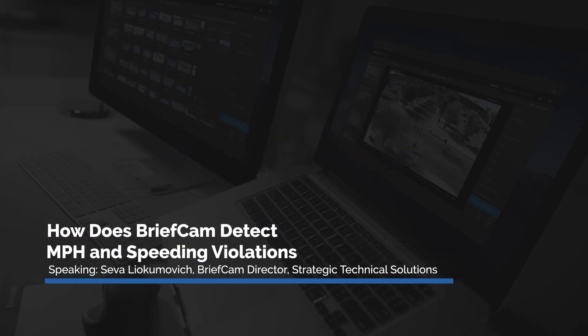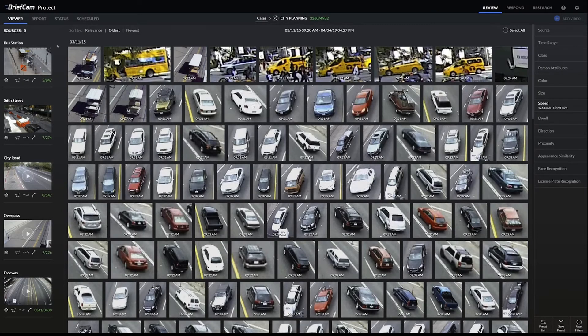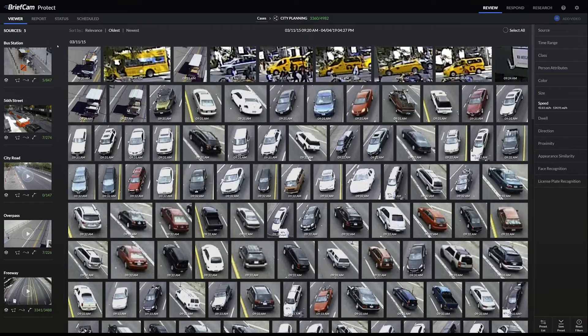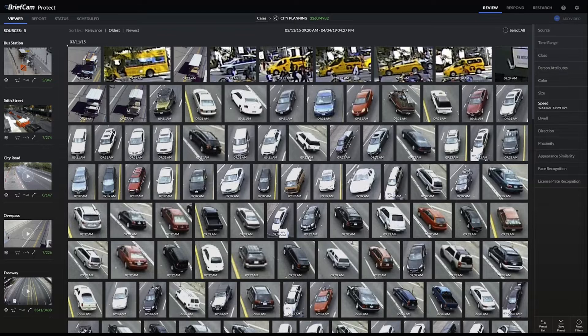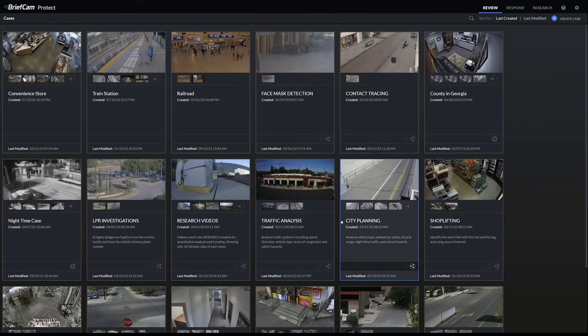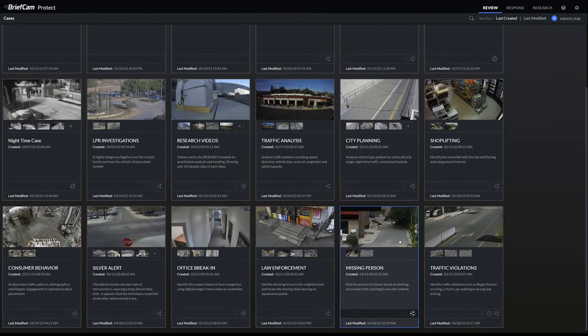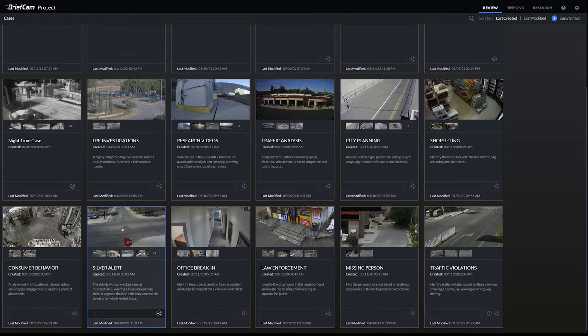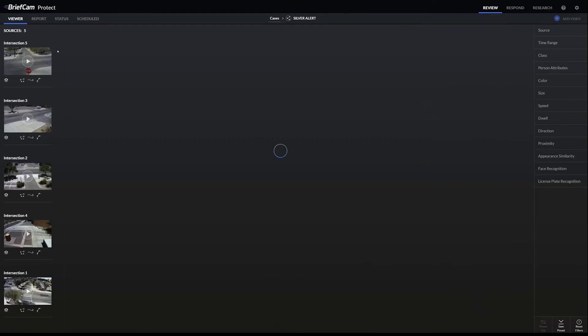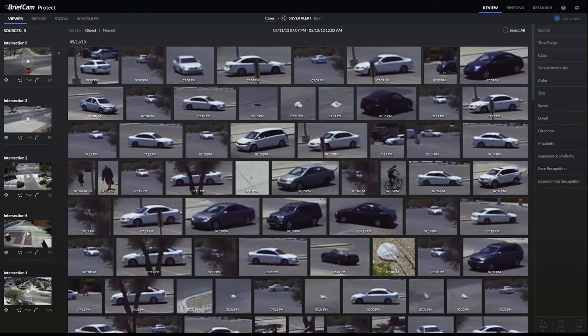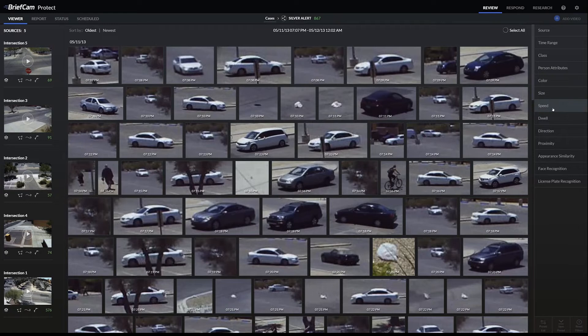BriefCam identifies each object that moves, and based on the camera angle, the system figures out where the exact horizon is in the scene. We can go to a Silver Alert case which has five different cameras, and on the right are the different global filters, and one of them is speed.